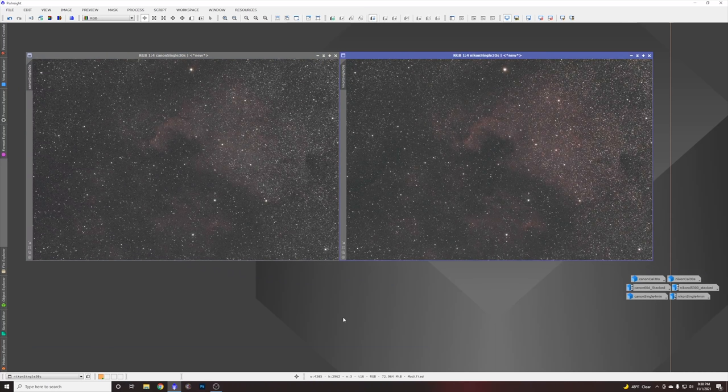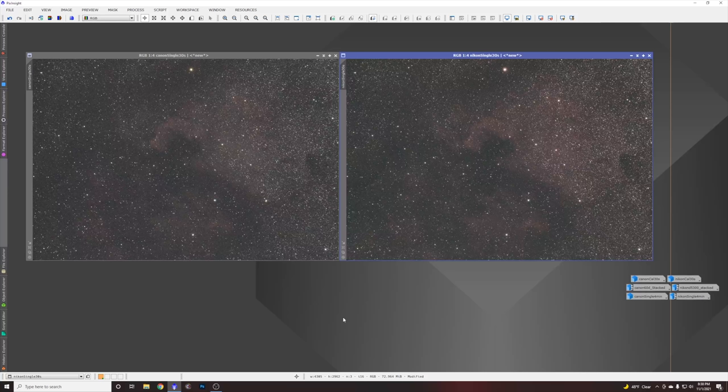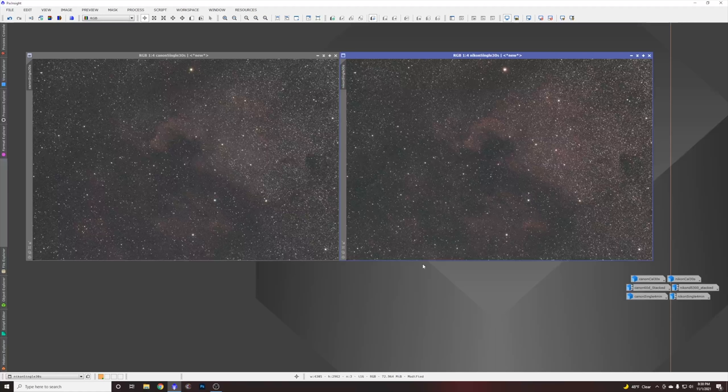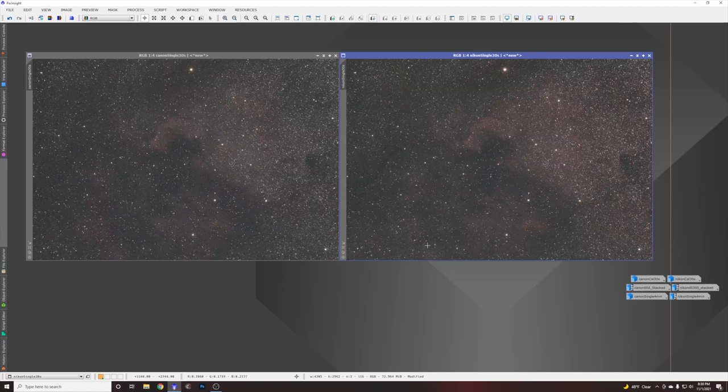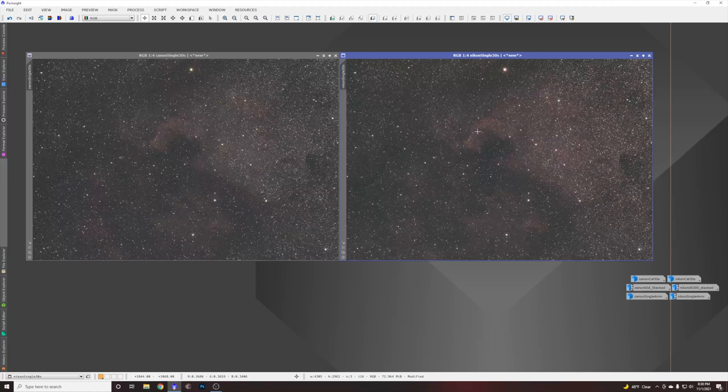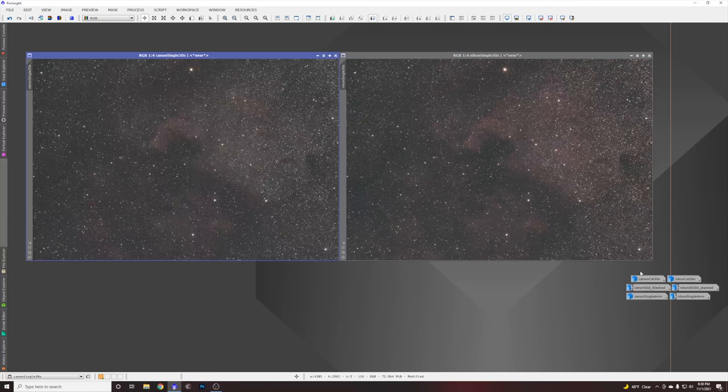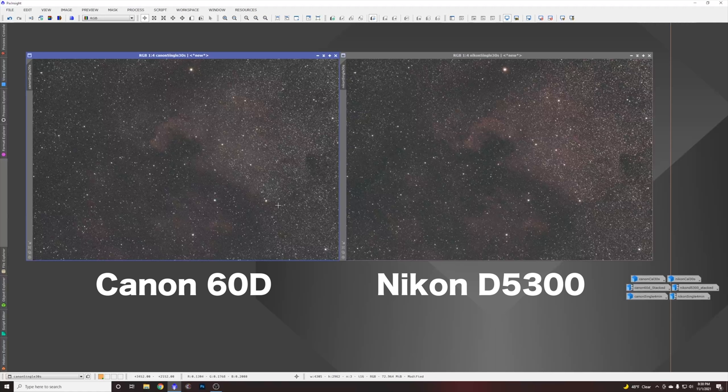On to the main event here, which is direct comparisons. These were taken on the same night with the same lens, which was the Askar 200mm astro camera lens at f/4, from a Bortle 4 sky with no moonlight. I'm using my standard testing subject here, which is the North America Nebula. The first thing we're going to look at is just single 30-second exposures straight from camera. The only thing I did here was an auto stretch of each image and lined them up with registration so that we could do direct comparisons. The Canon is always going to be on the left and the Nikon is always going to be on the right. This is a single 30-second exposure at ISO 3200.